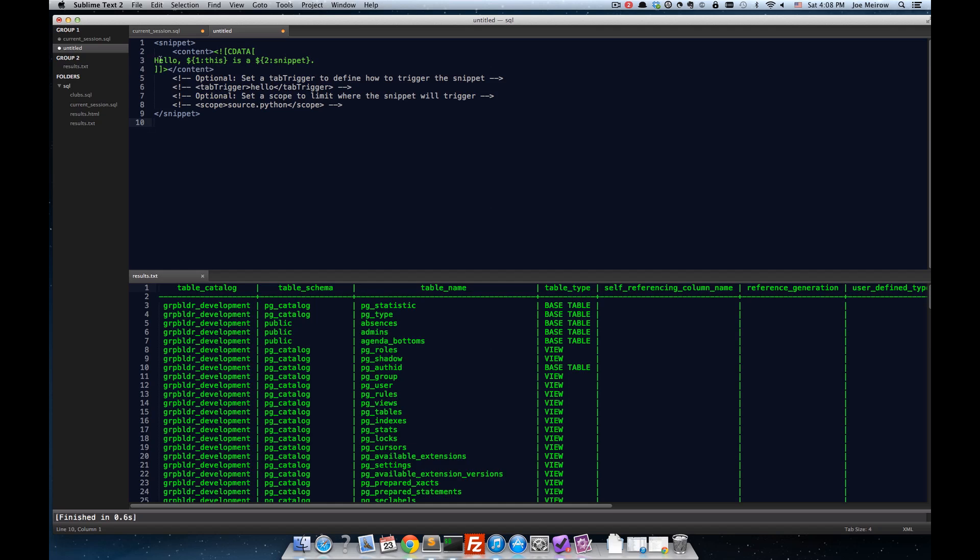And I will go ahead and paste this text in. But before I do, let's take a look at the structure of a snippet. It's basically XML with this character data piece of text here in this example. And it's a simple snippet that simply displays hello and a tab stop, if you will, and then some more text and another tab stop.